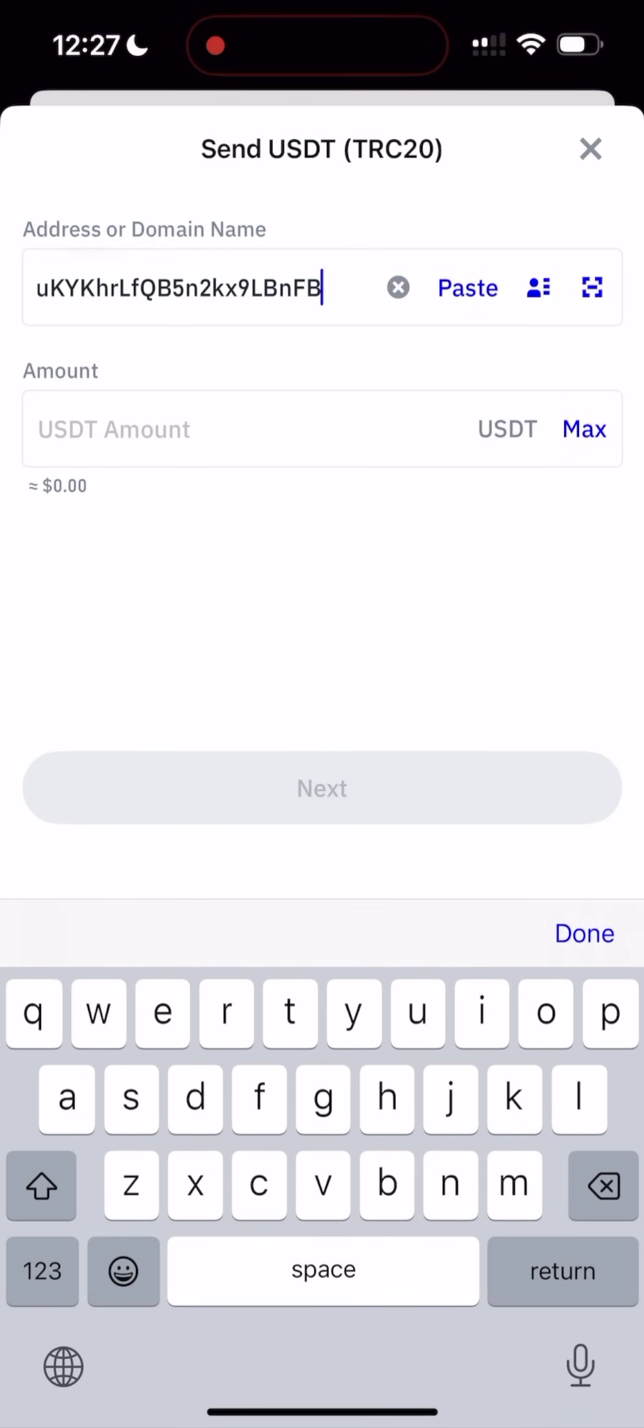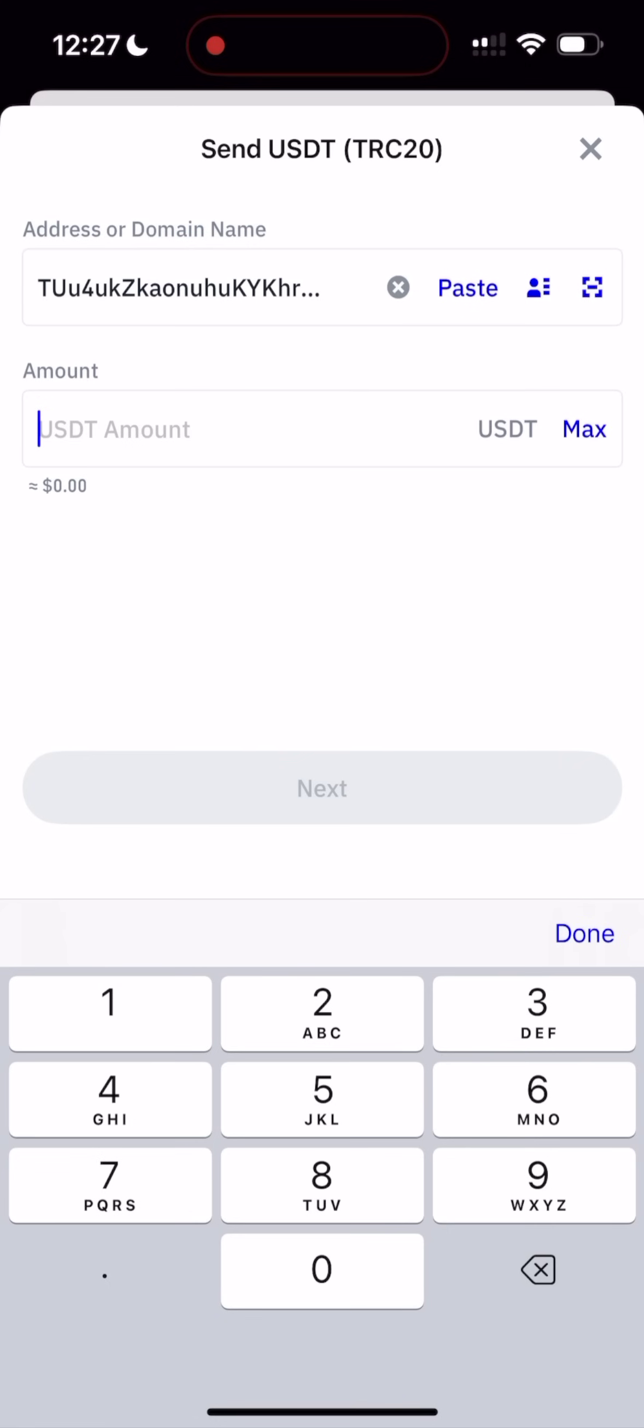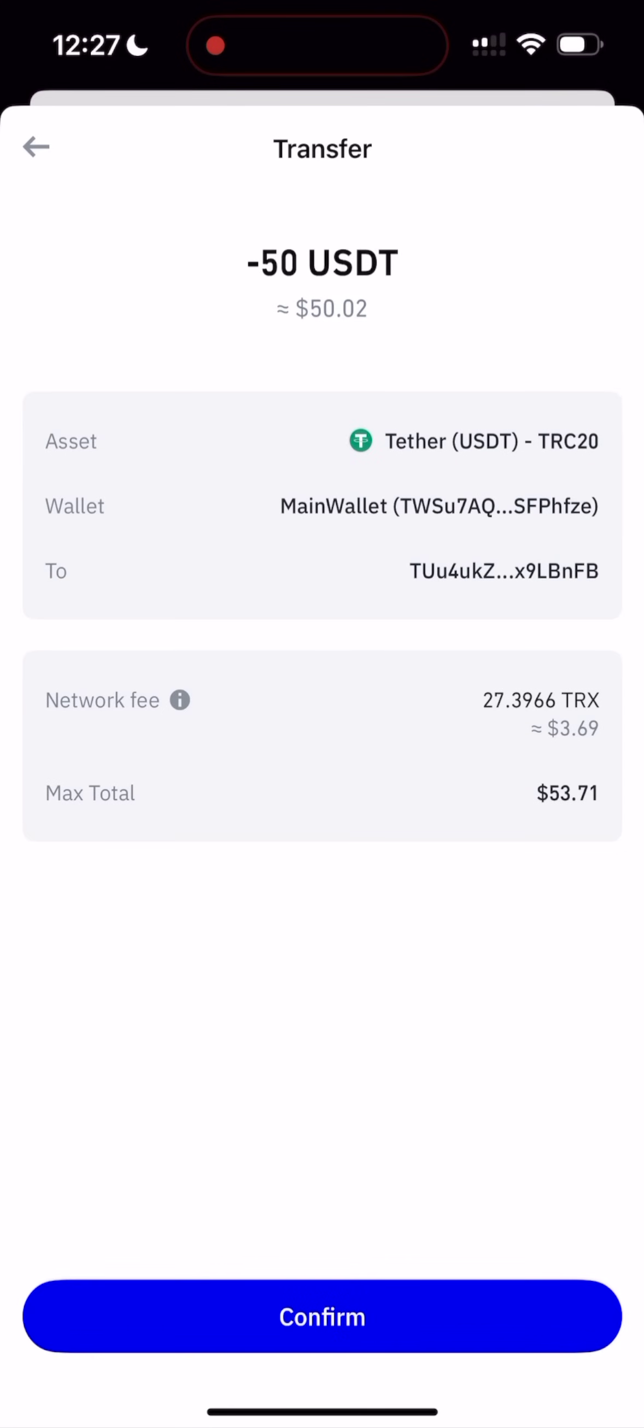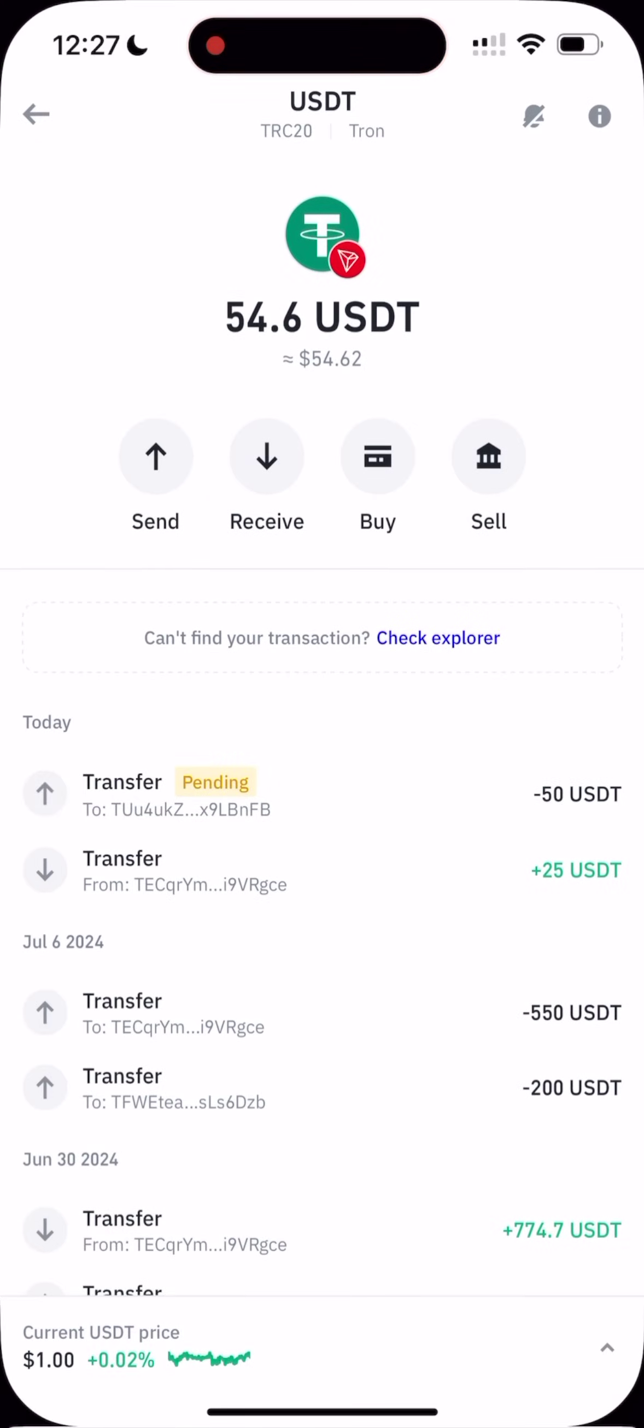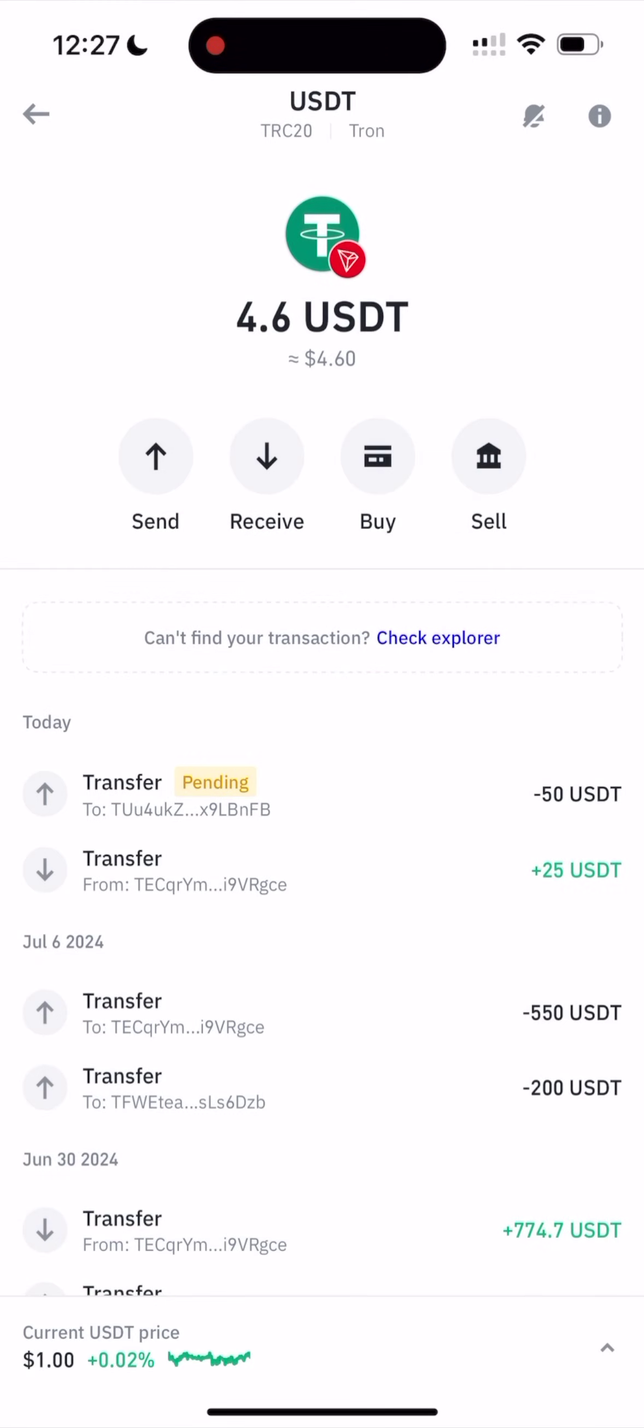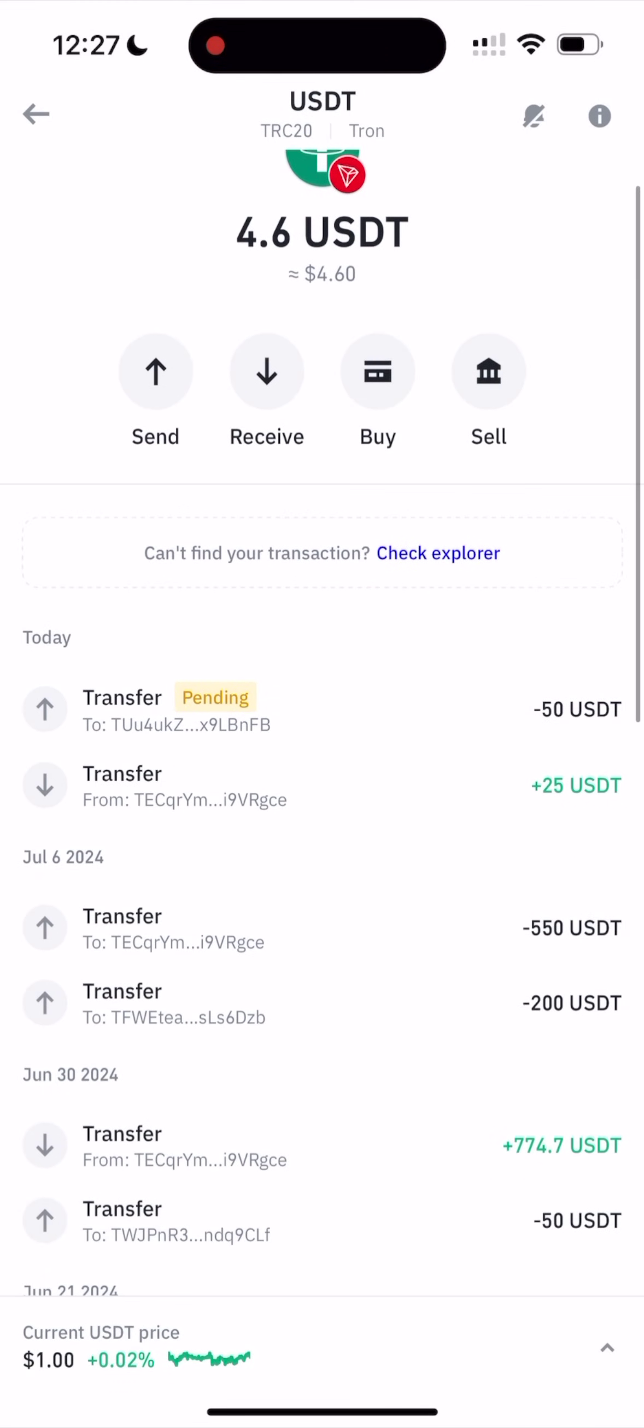Paste the address, paste. And so the amount will be $50. So I'll go next. Make sure everything is correct. And confirm. So it's processing. Let's wait for the transaction.